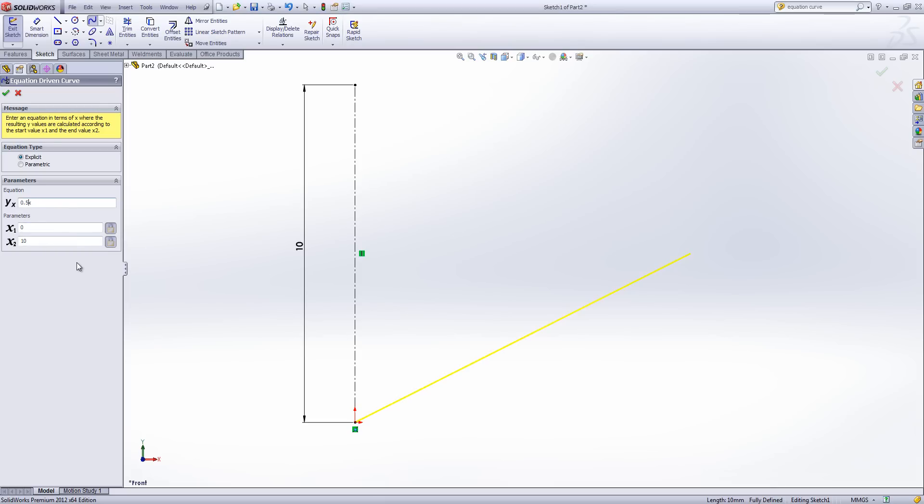Now what's quite nice about the equation editor is if I for example forget to put in my multiplication symbol the equation goes red. So it's telling me straight away that I've made a typo. If what happens is I type in a correctly formatted equation but that it can't give a valid curve then up here the message changes to discontinuous curve or cannot solve.